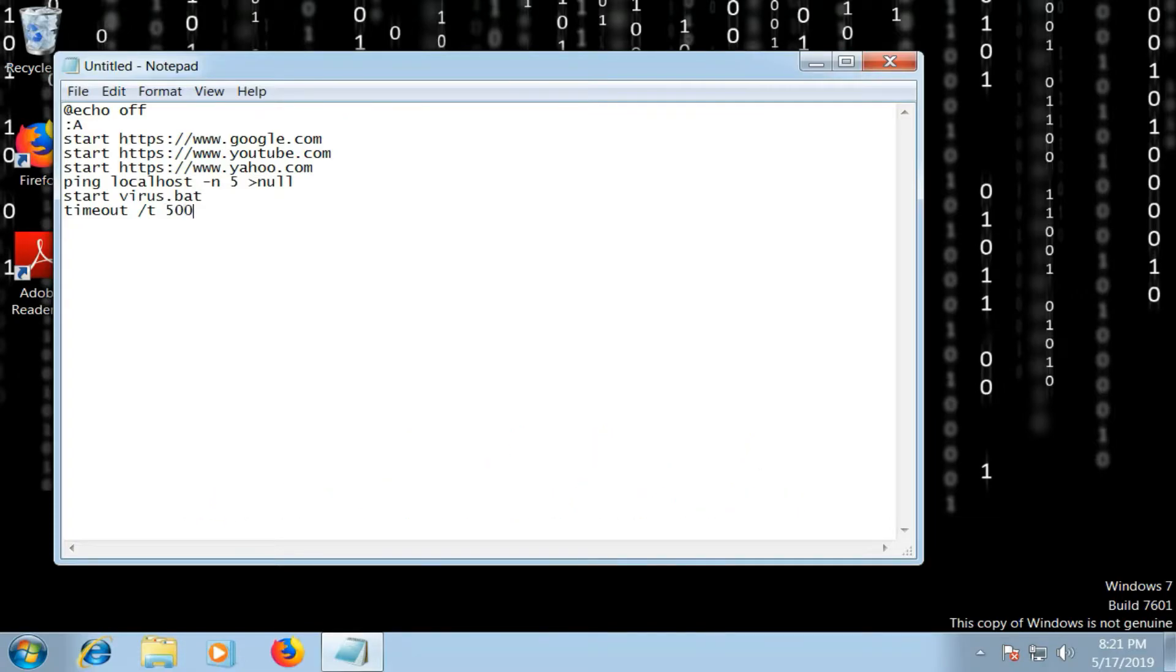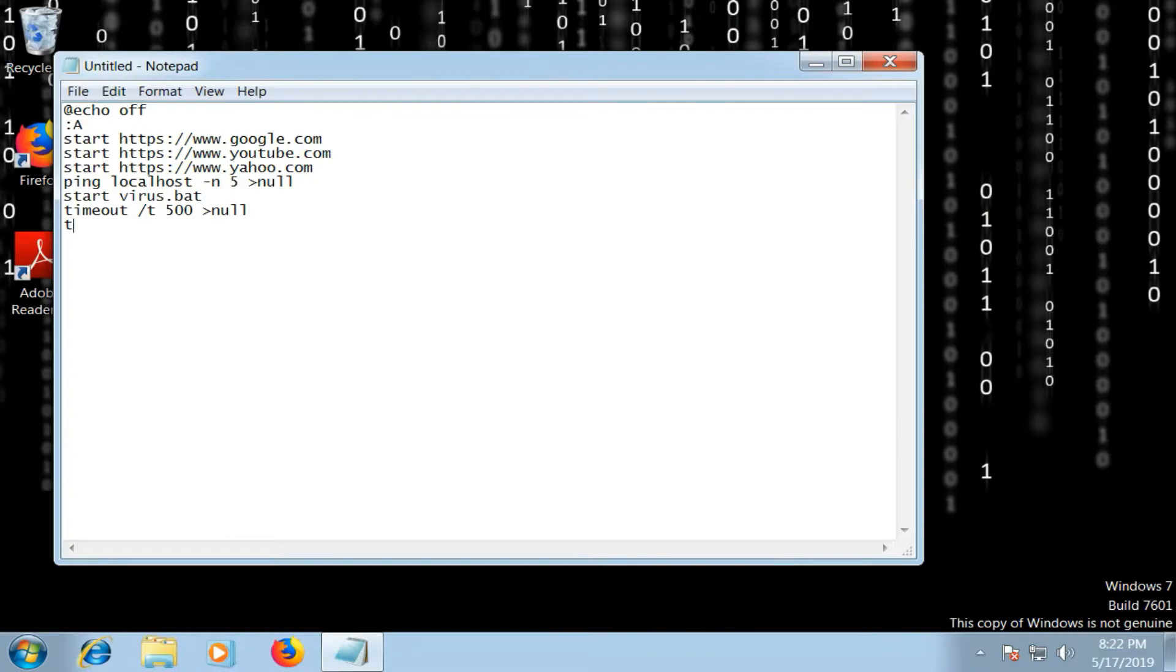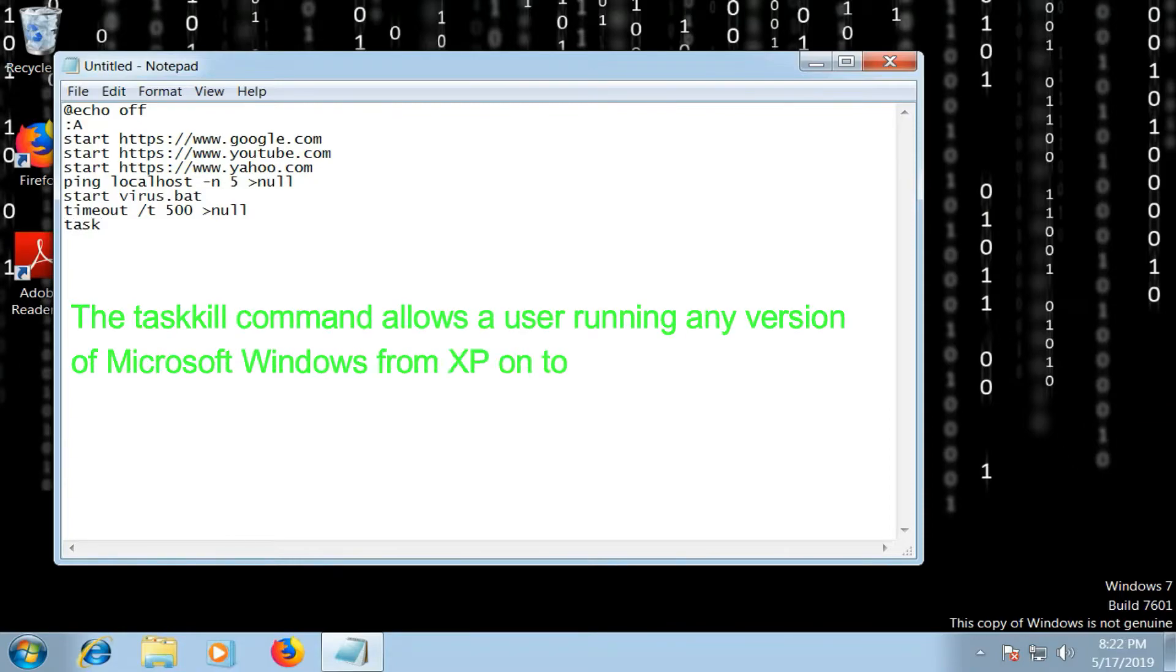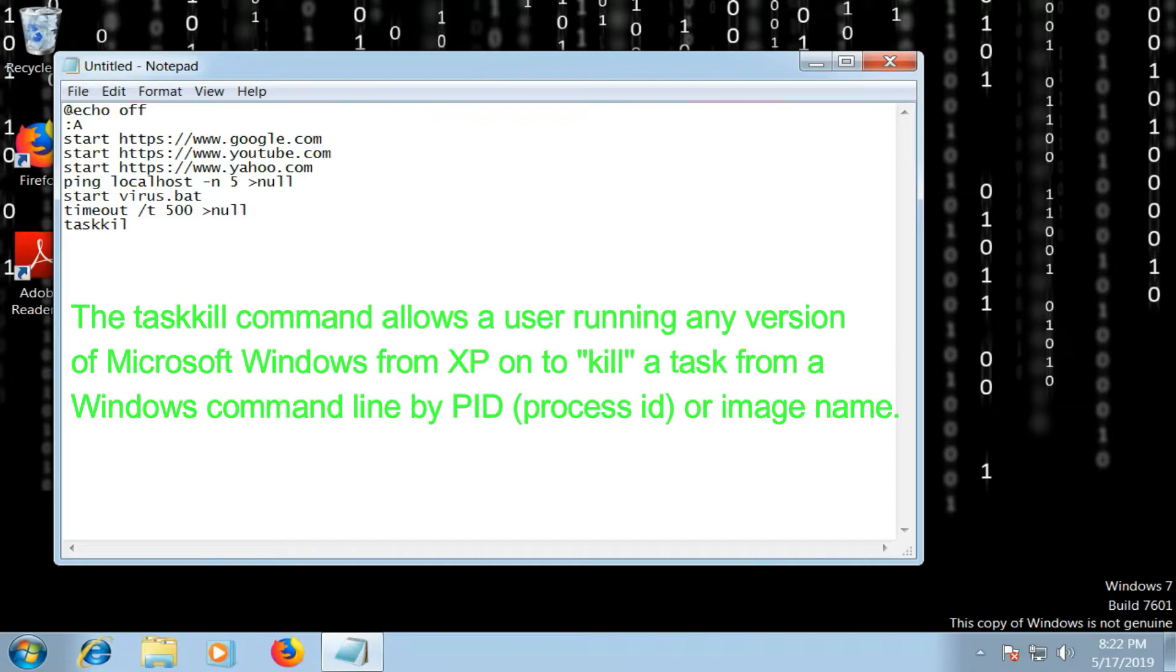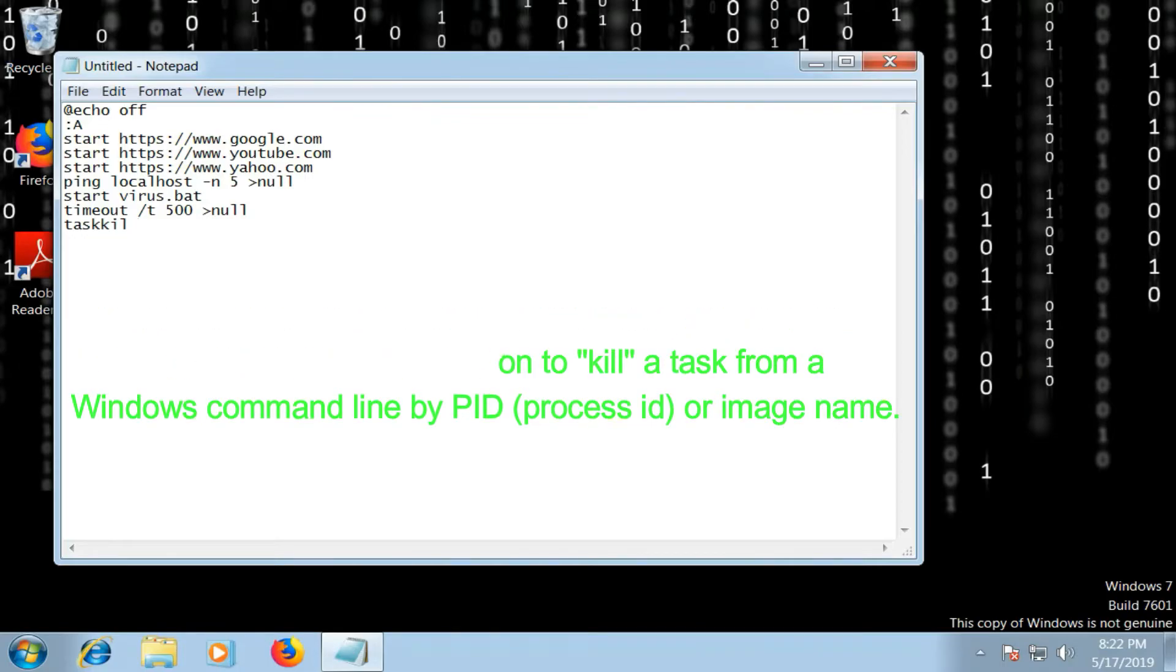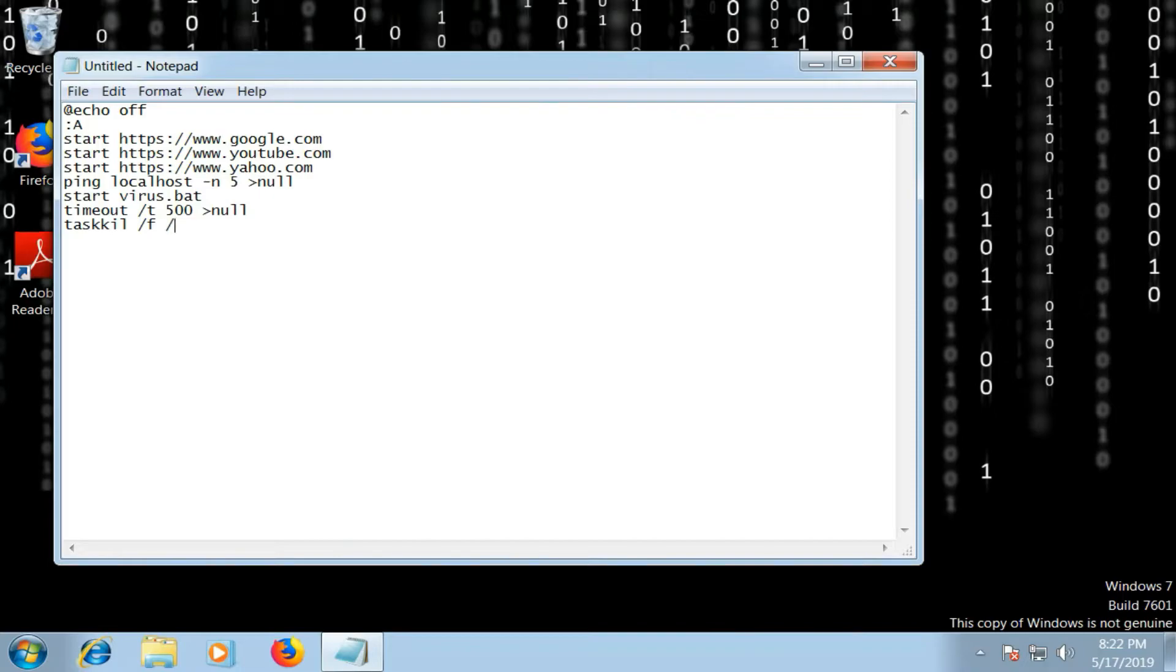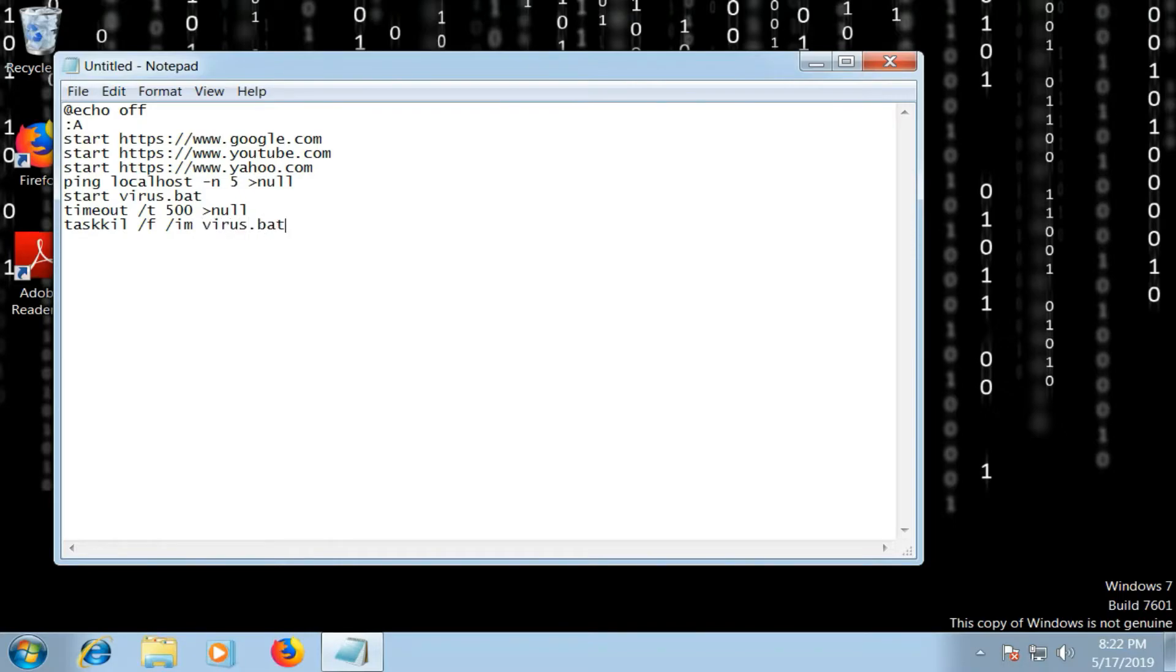Okay, next command is taskkill. It's a cmd command that kills tasks. After we're going to write /f /im, that's the full command. After we're going to give the name of our file, which is virus.bat in my case. After we're going to give add more than null.